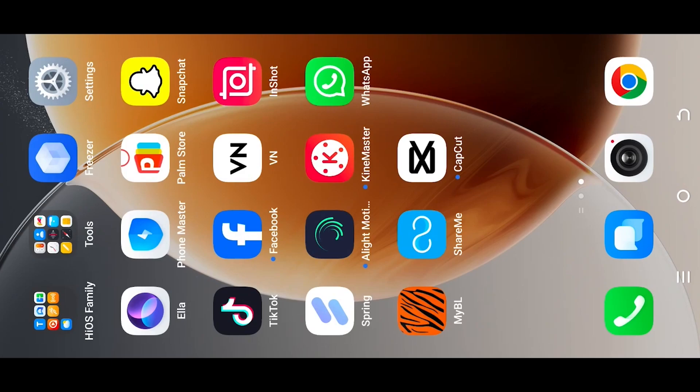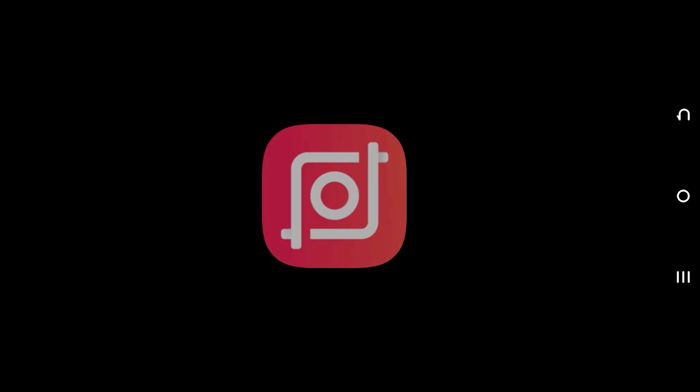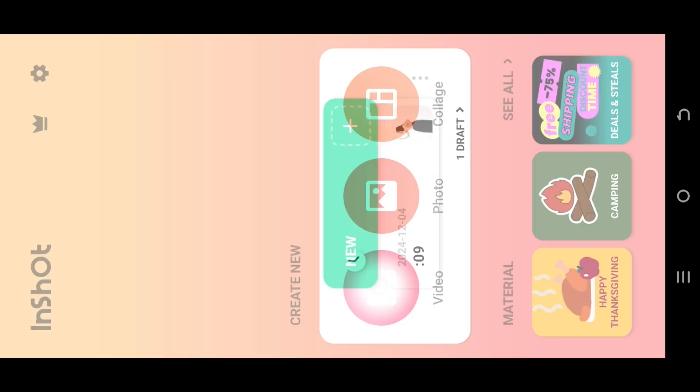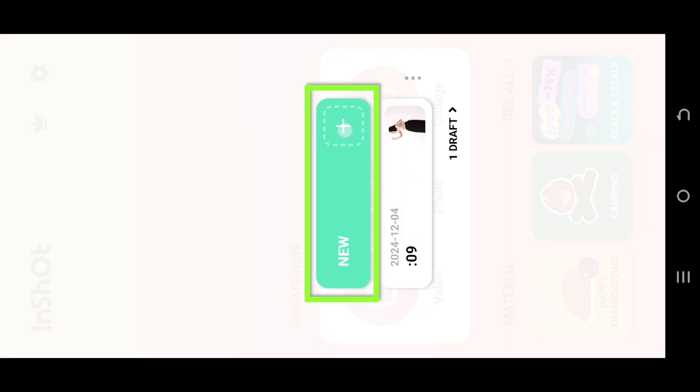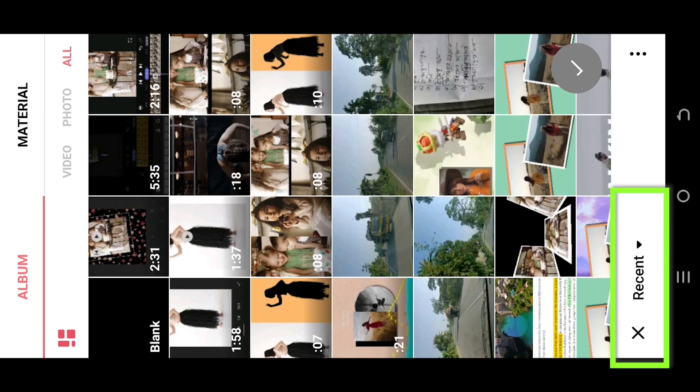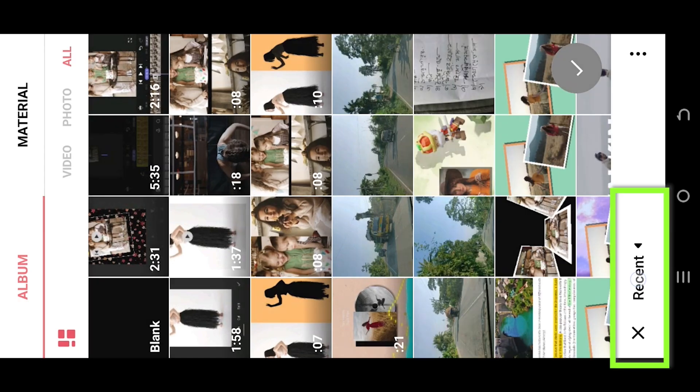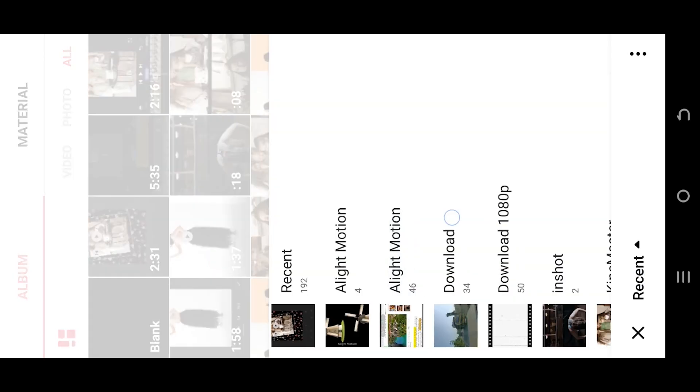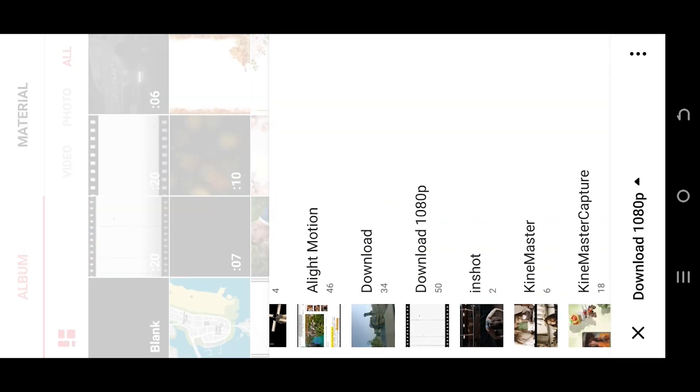Let's open the InShot app and make a new video project. Tap on the bottom left corner and select the folder where you have your file.